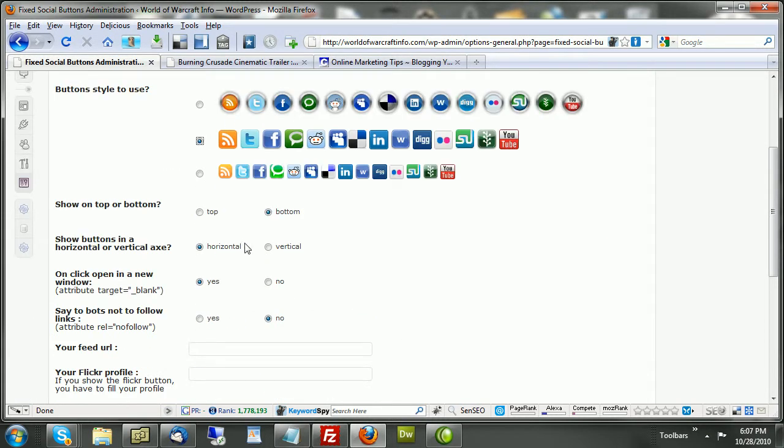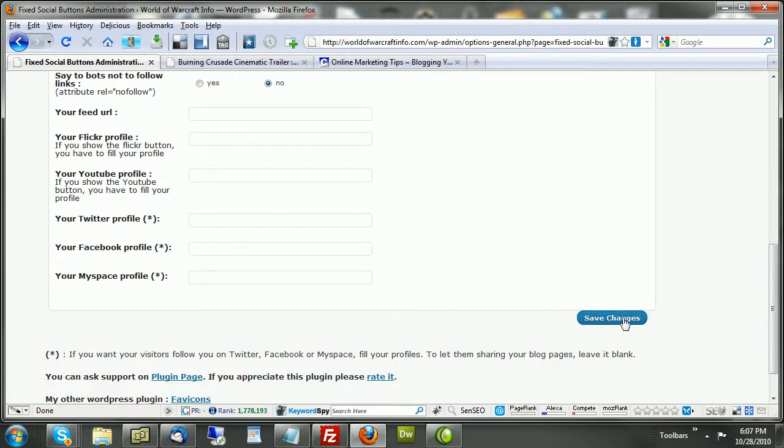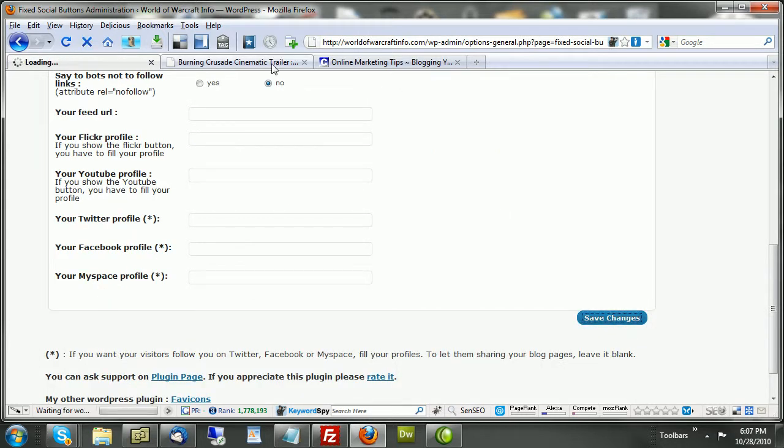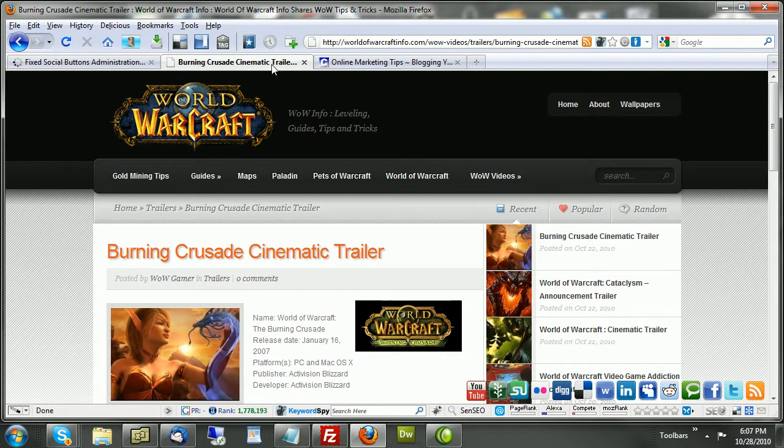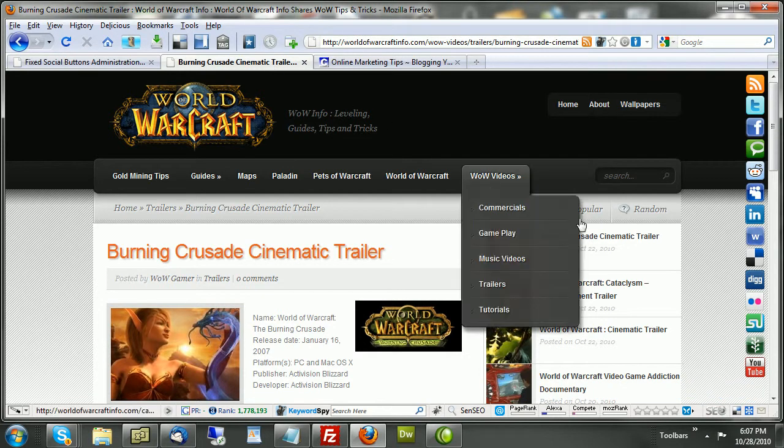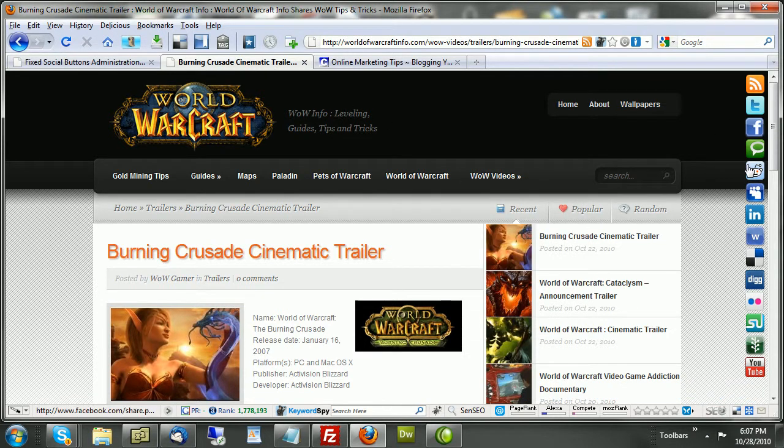So, instead of horizontal, let's put it on the vertical, put it back on the top, and see what that looks like. Again, that's a lot like what I have on my blog. And, there we go. So, we now have all of the options that are there.